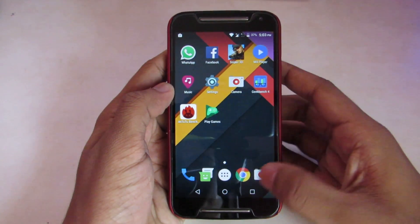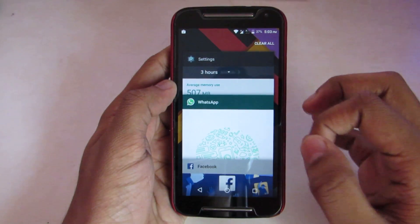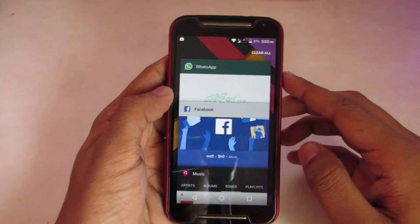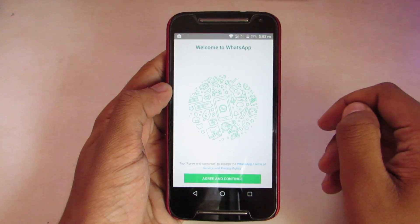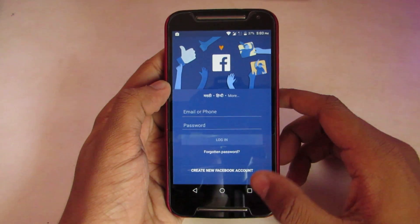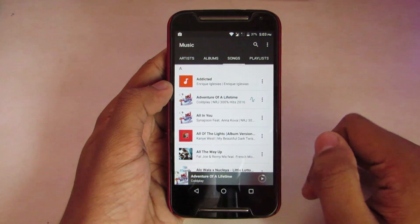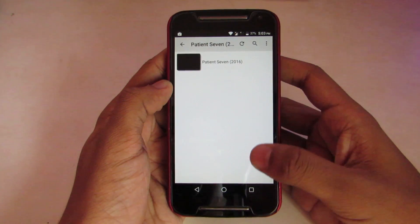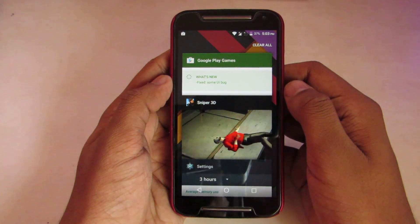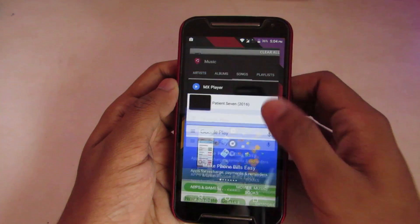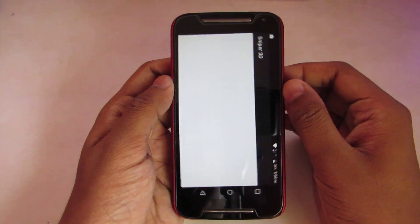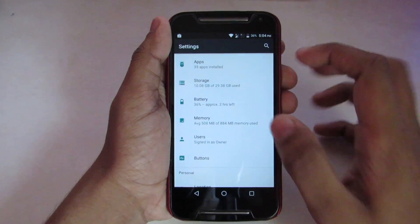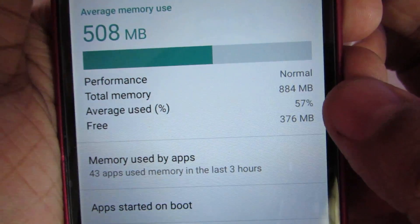Let's take a look at multitasking performance now. The game didn't restart — nice. In the unofficial ROM review, every app restarted, so I'll put cards on screen so you can compare. WhatsApp is fine, Facebook also didn't restart, the music app also didn't restart, MX Player I think restarted, Play Store also restarted, and the game also restarted. After multitasking, memory usage is still at 57% used.